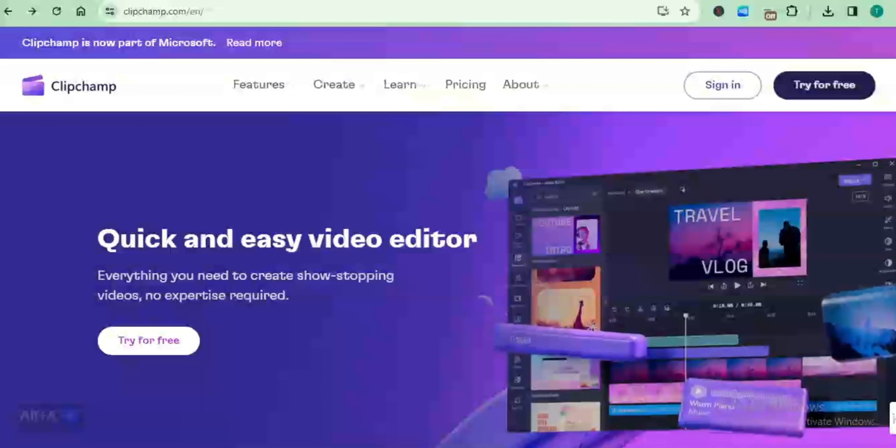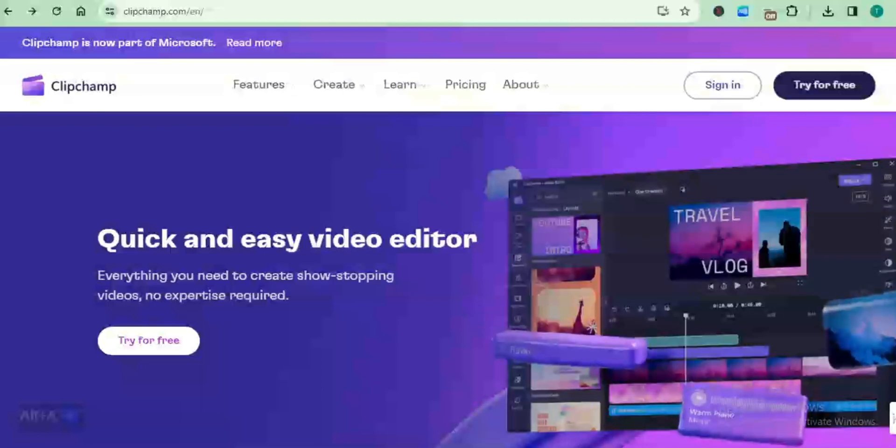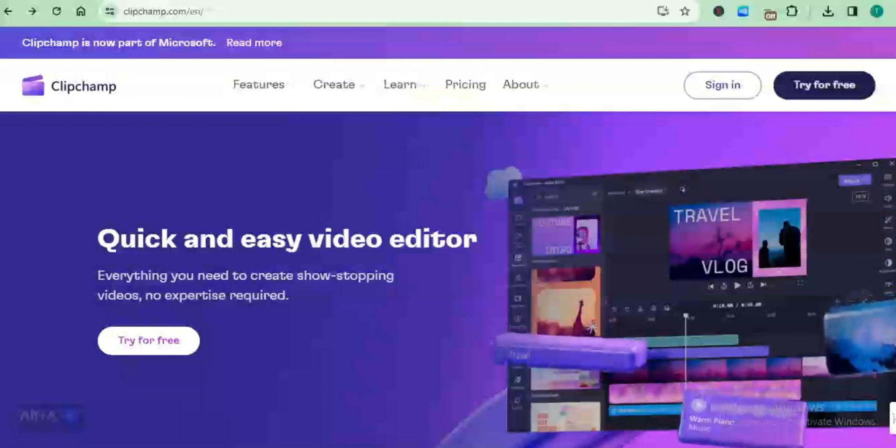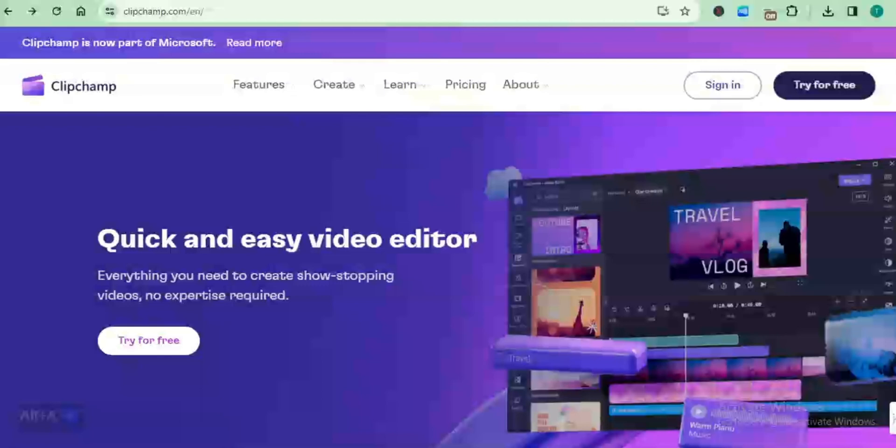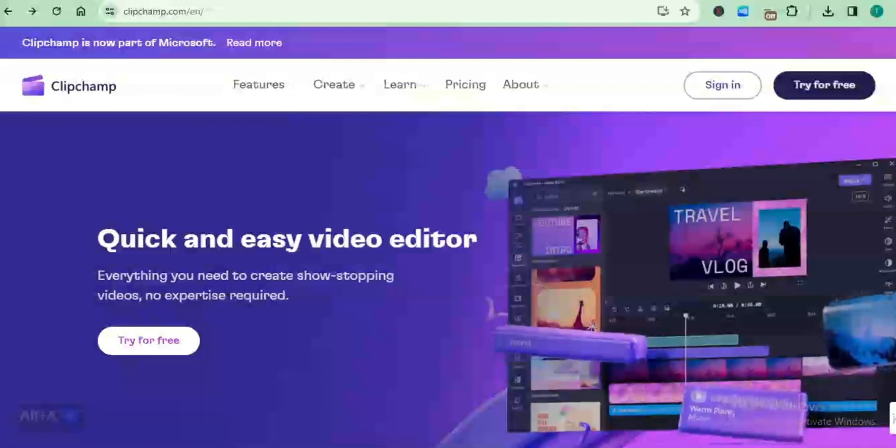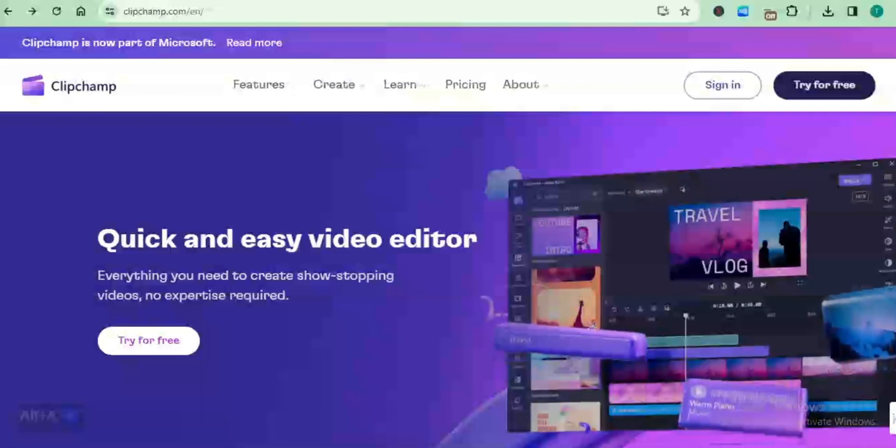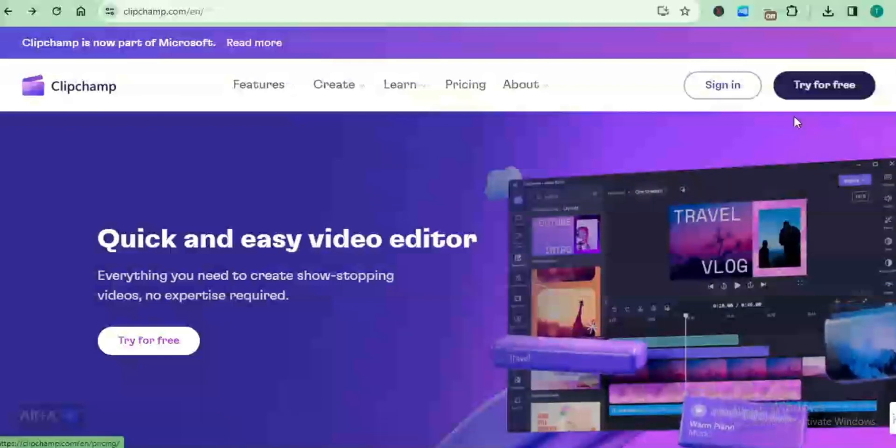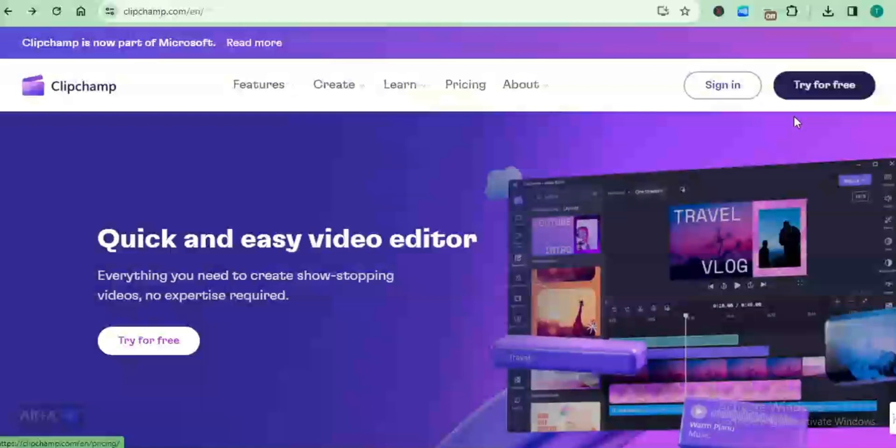To get to this page, you just go to clipchamp.com. That's going to bring you directly to the homepage. Once you get to the homepage, you have to create an account. It's very easy and simple.